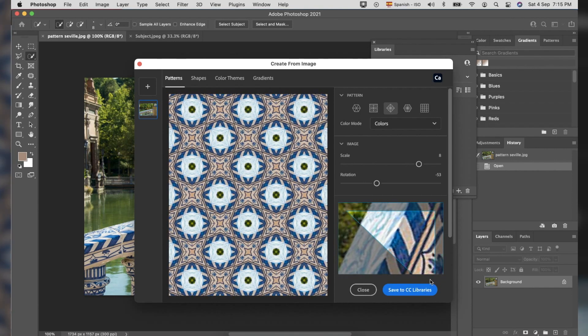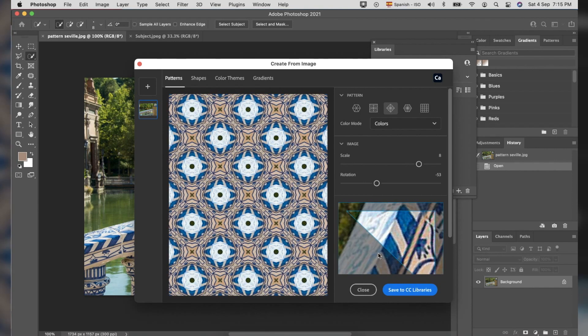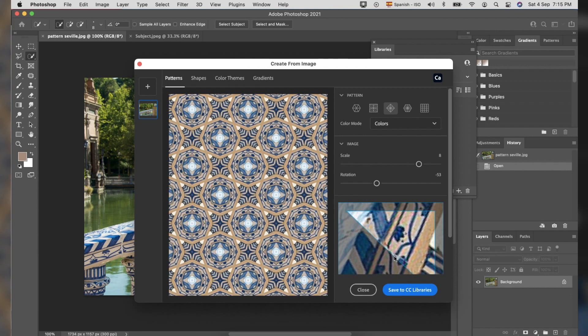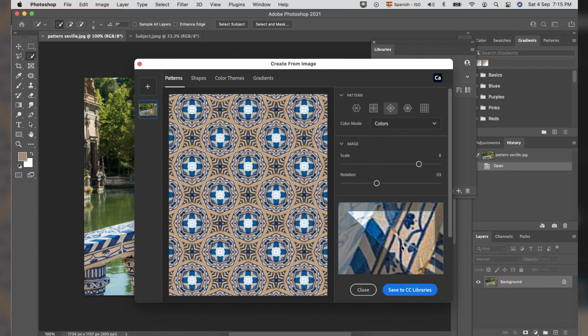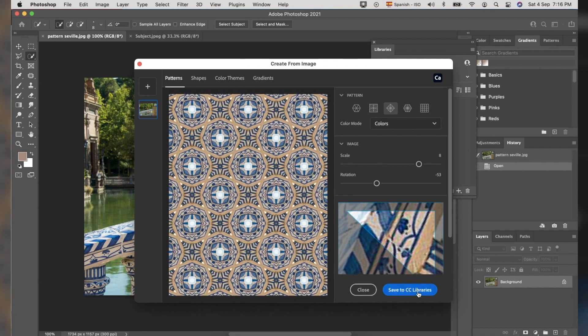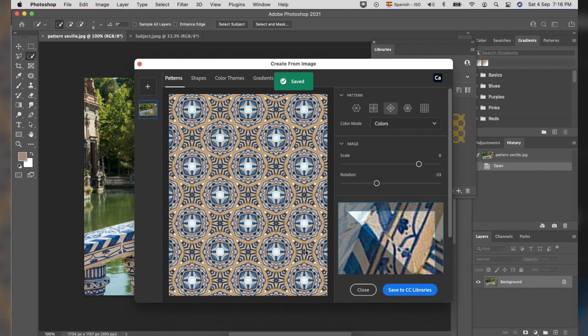You can play around here till you find the best pattern you think is the best for the other photo we will create later. Don't forget to hit Save to CC Libraries and Close buttons.